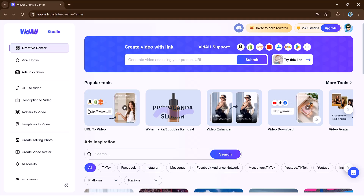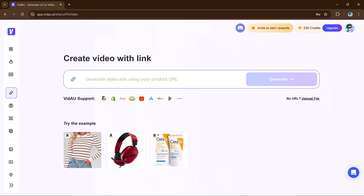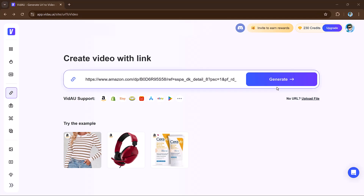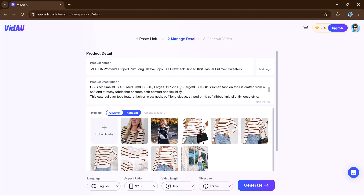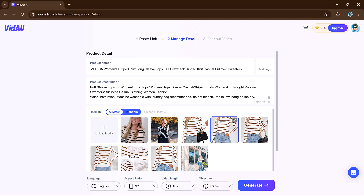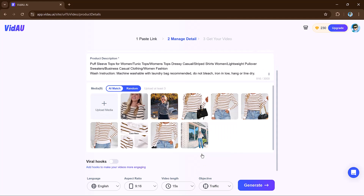First of all, let's try its first feature: URL to Video. This feature lets you create videos using a product link or description from sites like Amazon or eBay. All you need to do is paste a product URL and VDAO will automatically gather the product name, description, and key details. You can then customize them however you like.